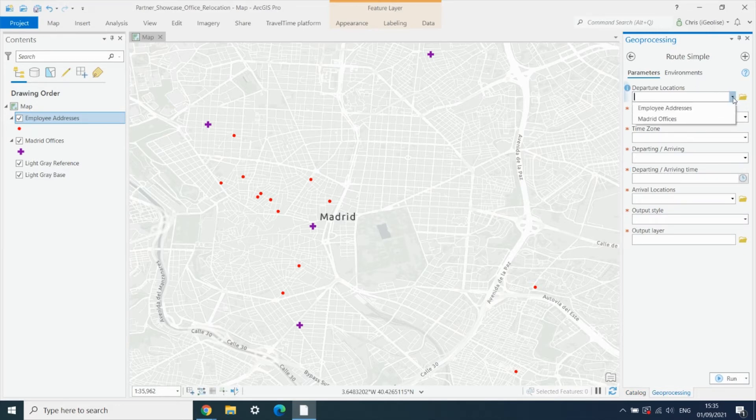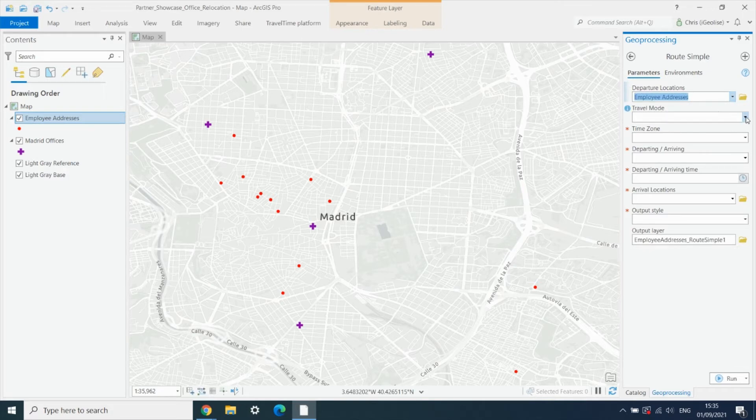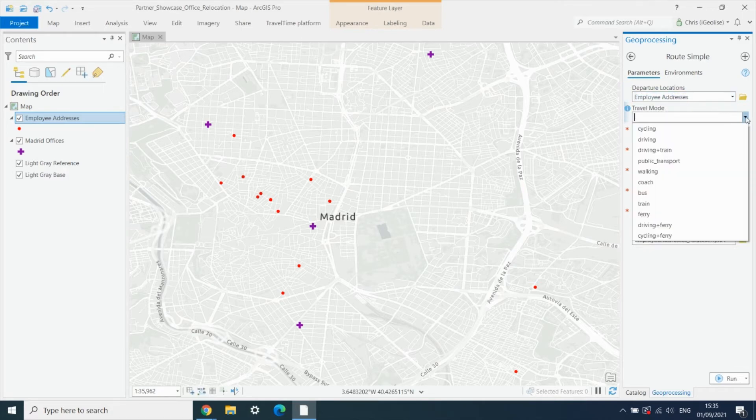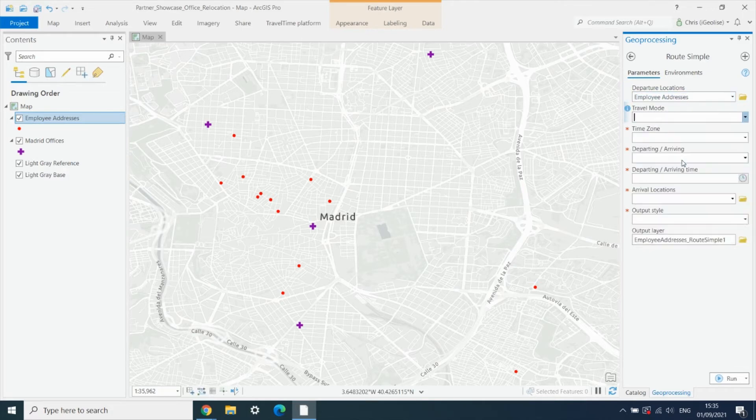We select our employee addresses as the departure locations. We want to calculate public transport routes.